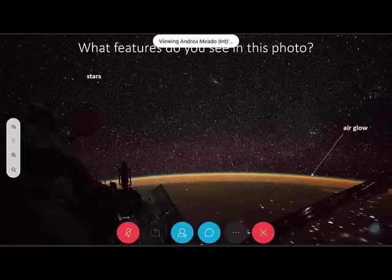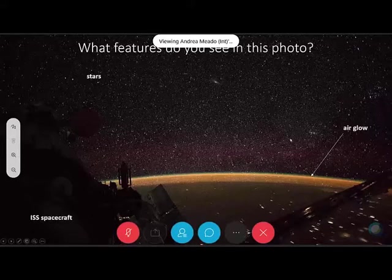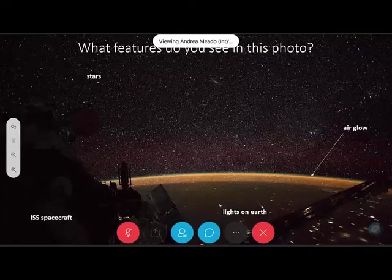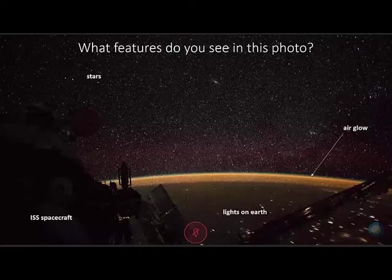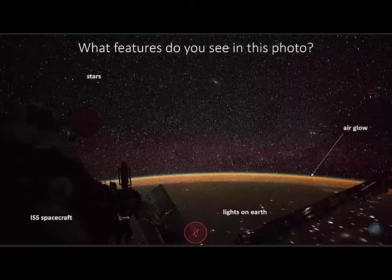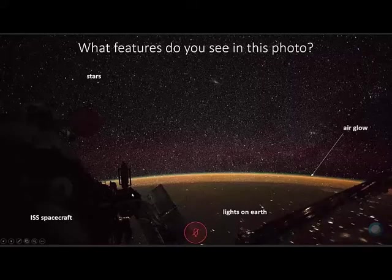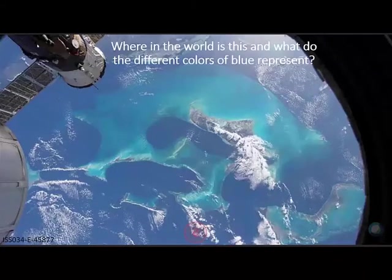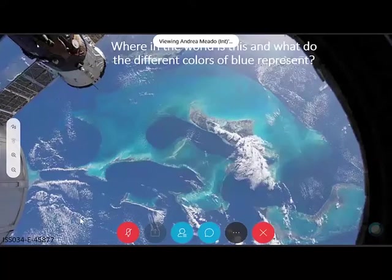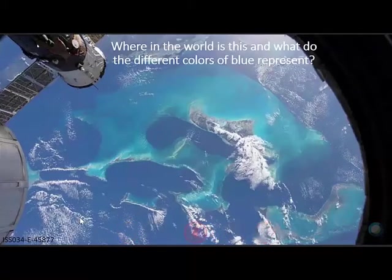Now, where in the world do you all think this picture is? What do the different colors of blue represent? Here's a hint: it's near North America, near Florida. This area tends to get hit by hurricanes quite a bit.